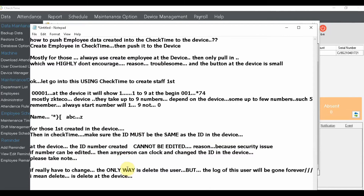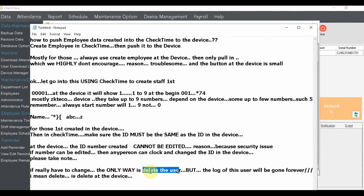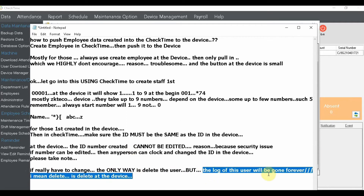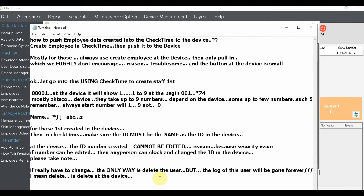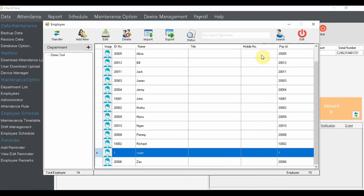In chat time you can delete an employee, but on the device you cannot simply edit an ID. If you really want to change the ID, the only way is to delete the user. However, once you delete a user from the device, the attendance log file for that user is gone forever. The ID can be reused, but all the attendance records for that user will be permanently lost. Keep that in mind.